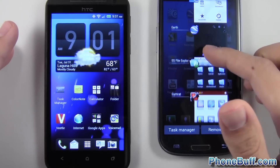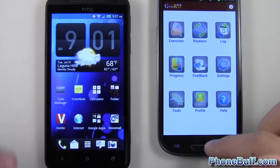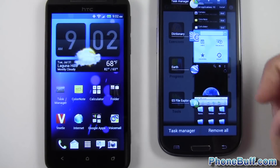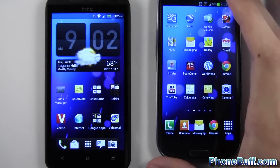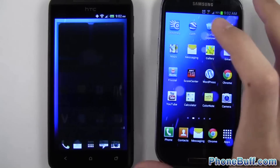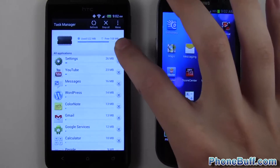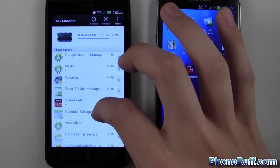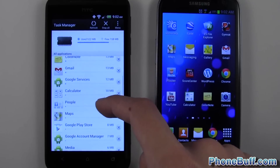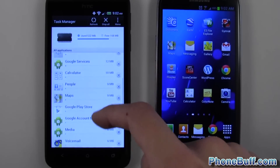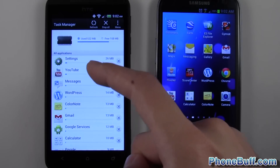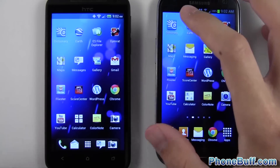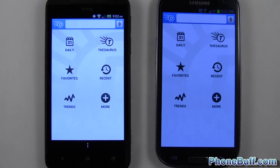All of these apps are pretty much open on the S3 — I can tap on Gymrat and it's still open. I can go back, tap on Dictionary, and it's still open. It's not reloading these apps. On the Evo, the task manager shows 158 megabytes free, and looking at the open apps — only ScoreCenter, Google Maps, Calculator, ColorNotes, WordPress, Messages, and YouTube are open. All the other ones are pretty much closed out. So if I were to go to Dictionary again, it's going to load up much faster on the S3.